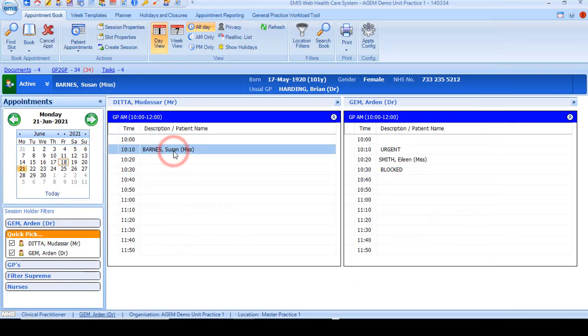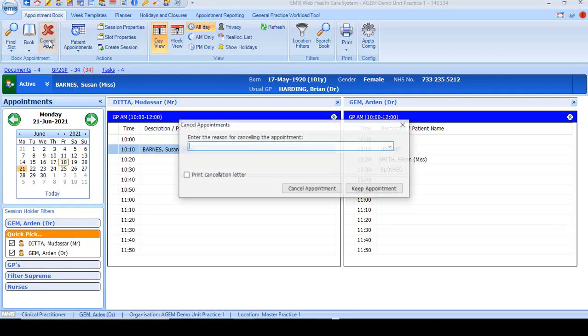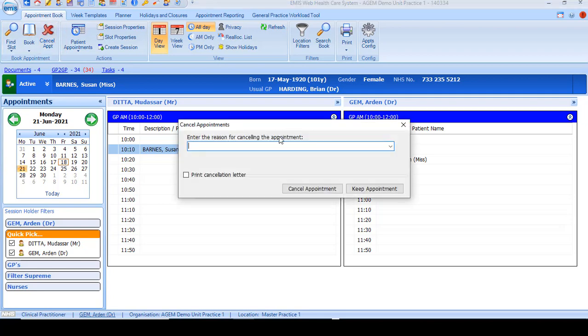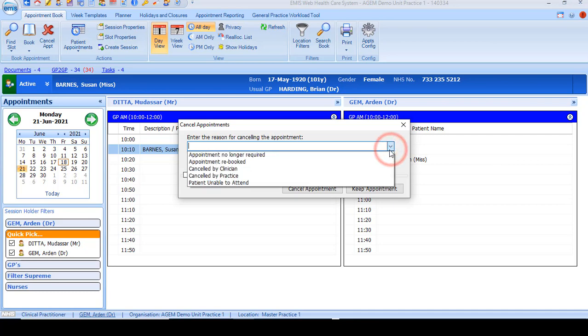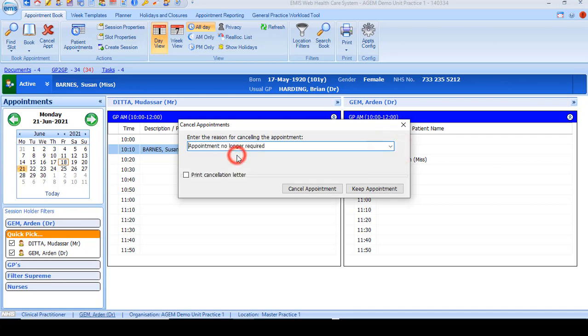If a patient wants to cancel appointments, select the appointment and click cancel on the ribbon. A list of cancellation reasons is available. Select the appropriate reason and click cancel appointment.